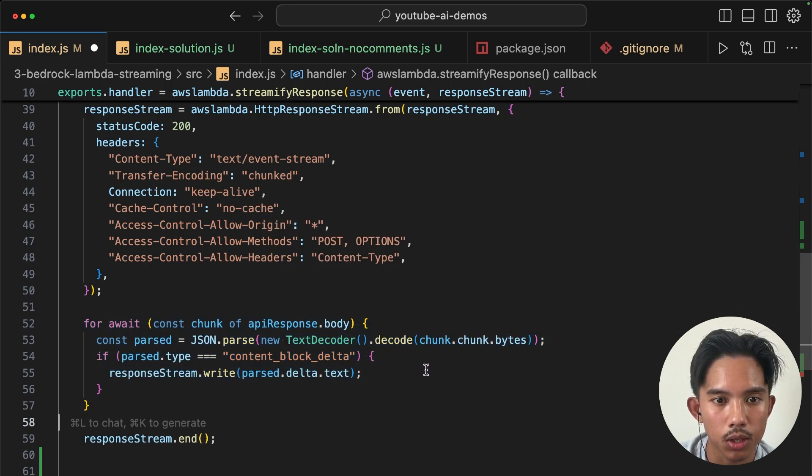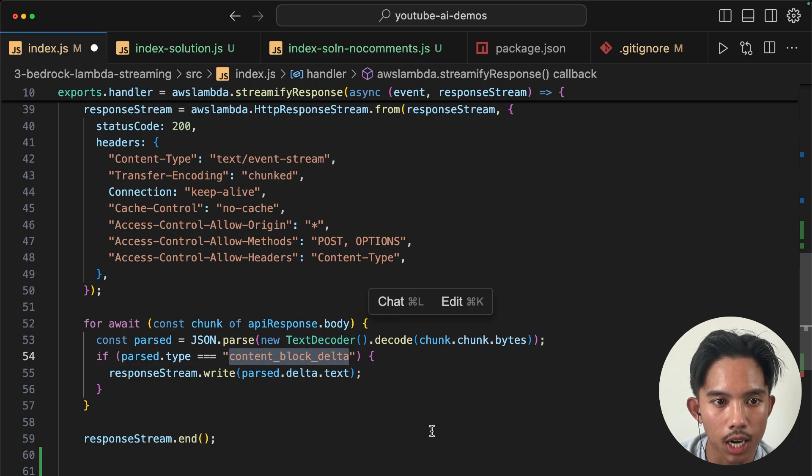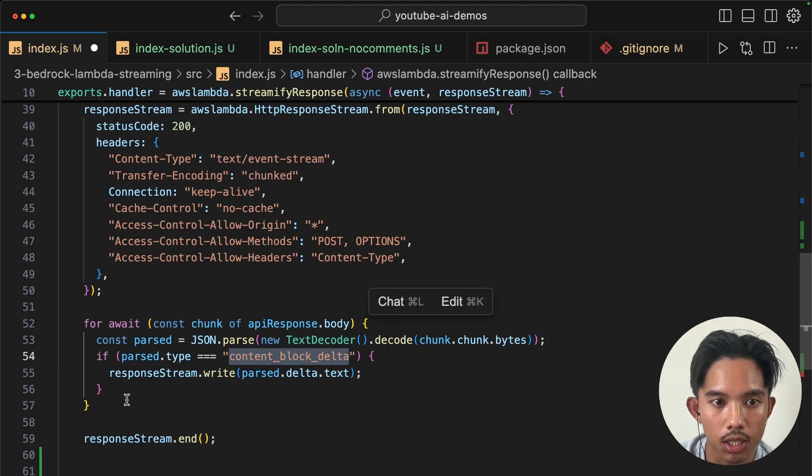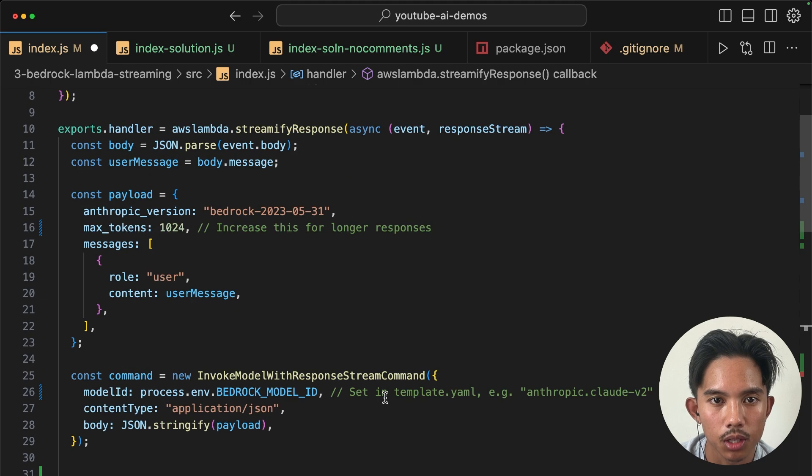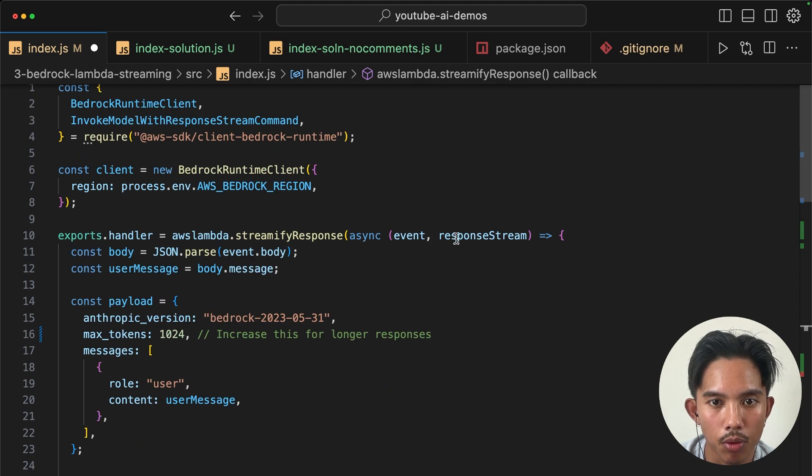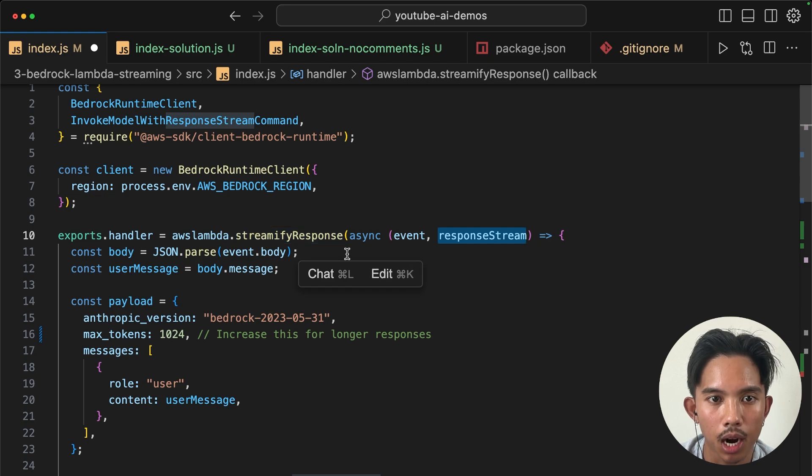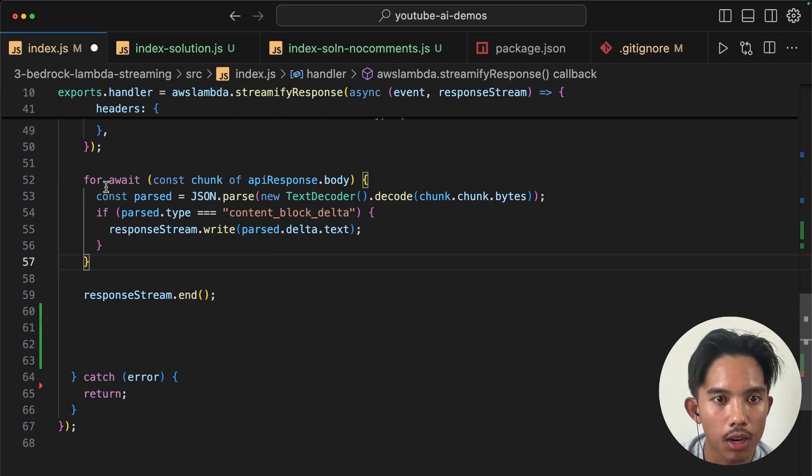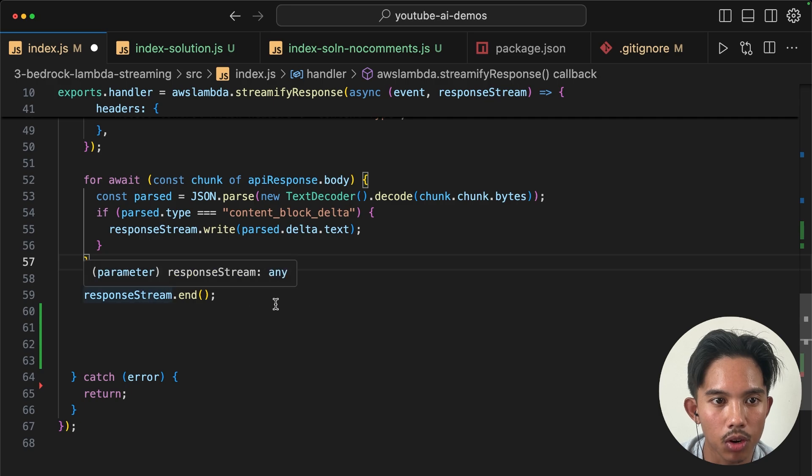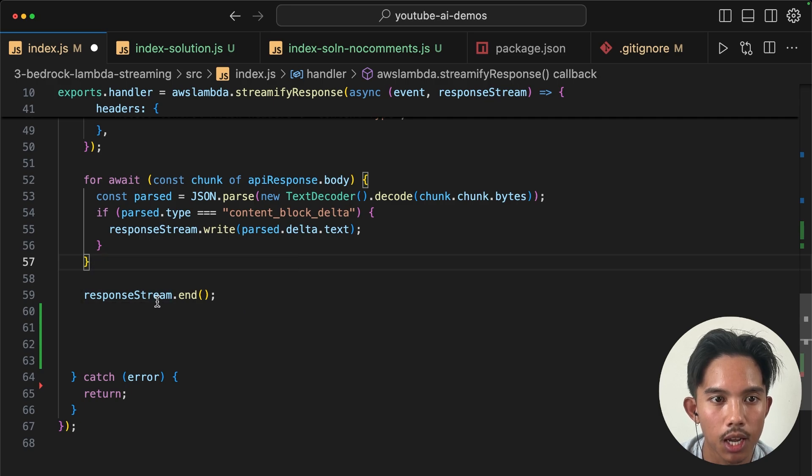And this is the important part: while we have chunks from the API response, we're going to decode those chunks. And as long as the type is a content block delta, we'll write it to the response stream. So remember the response stream was an additional parameter that we got from wrapping our function in the streamify response. And once that's all done, we'll just call the response stream.end and this will close the connection to our Lambda function.